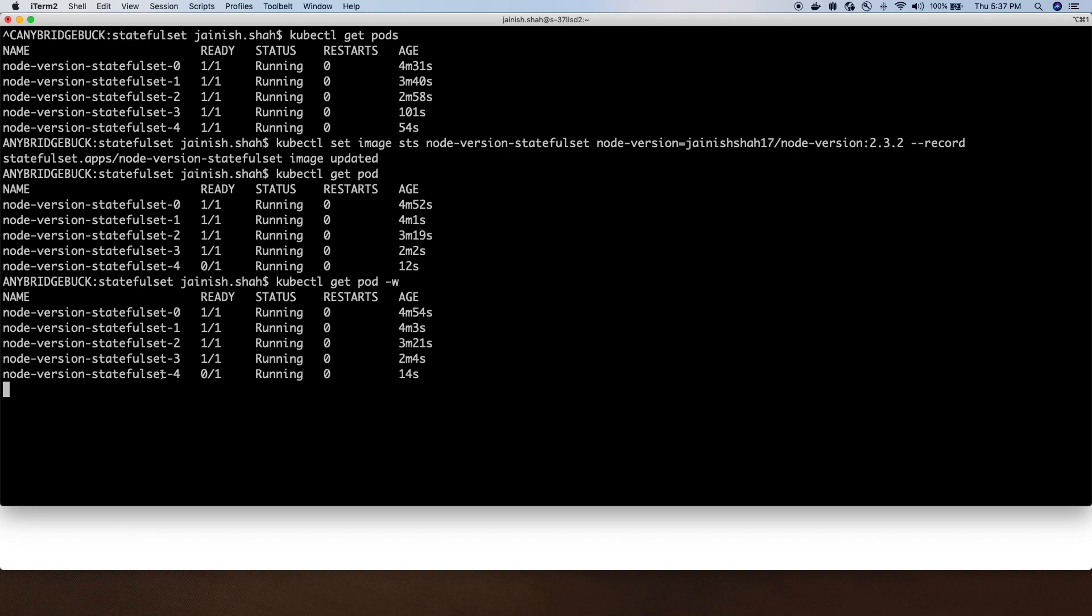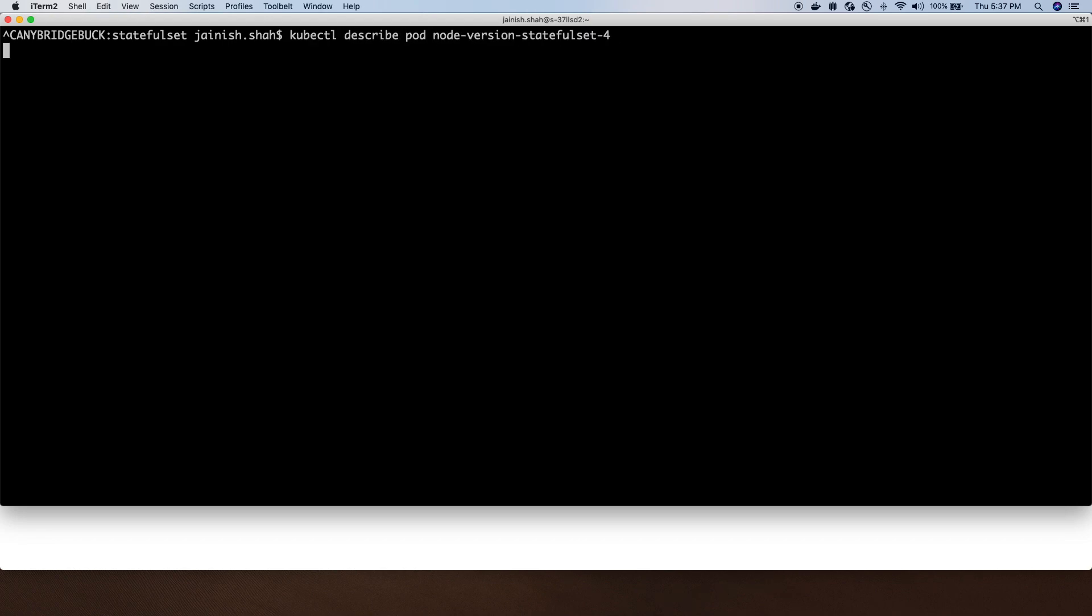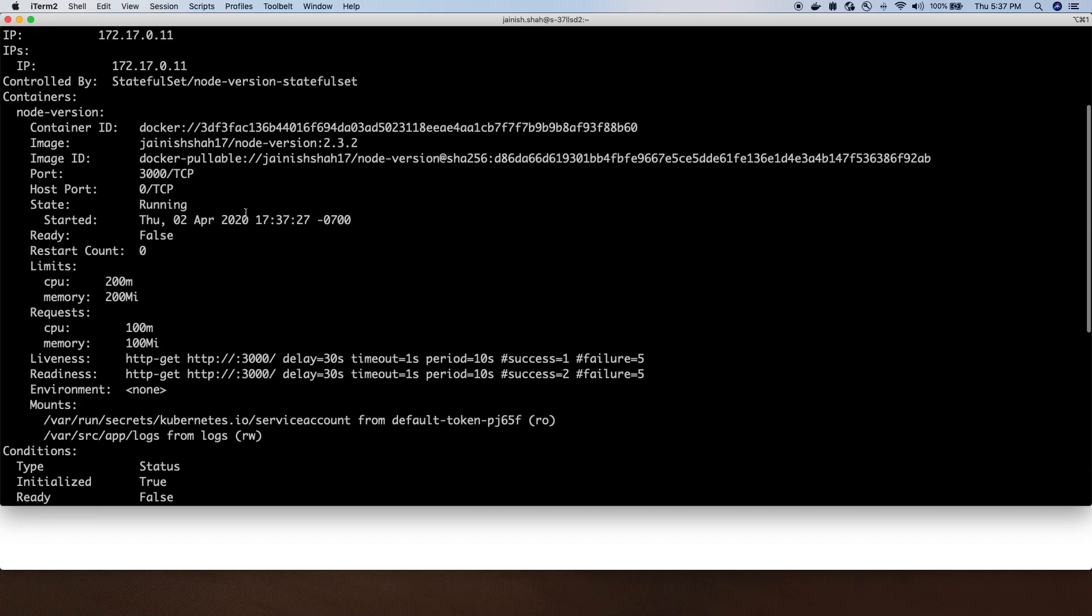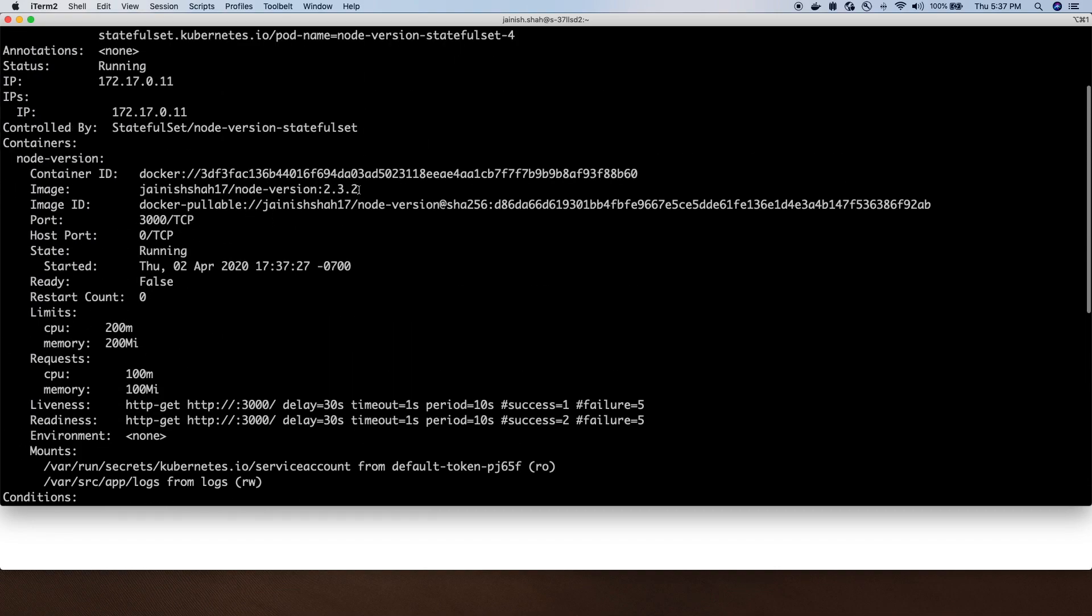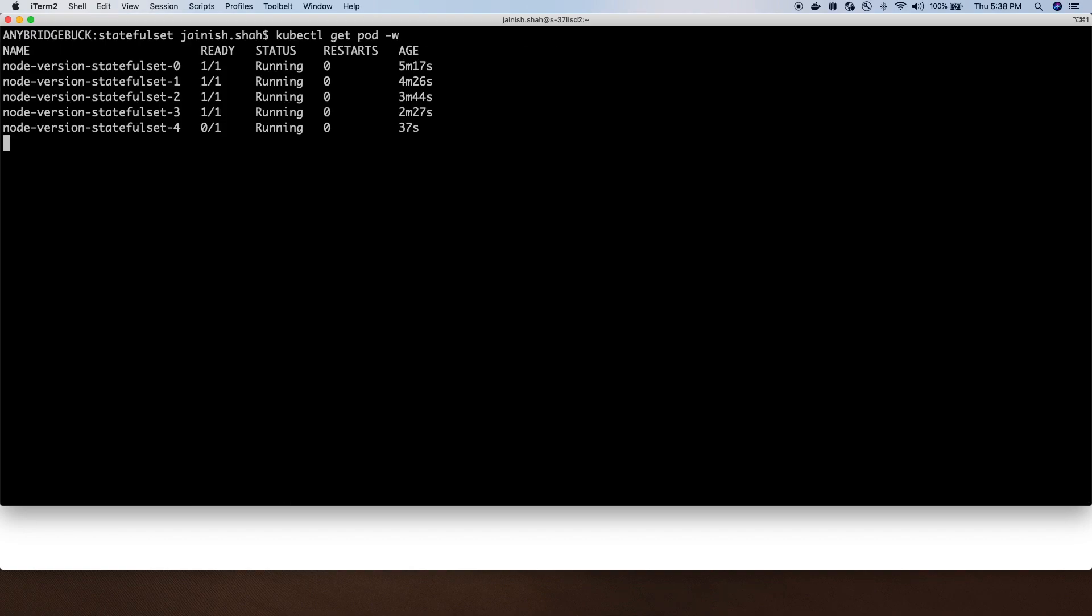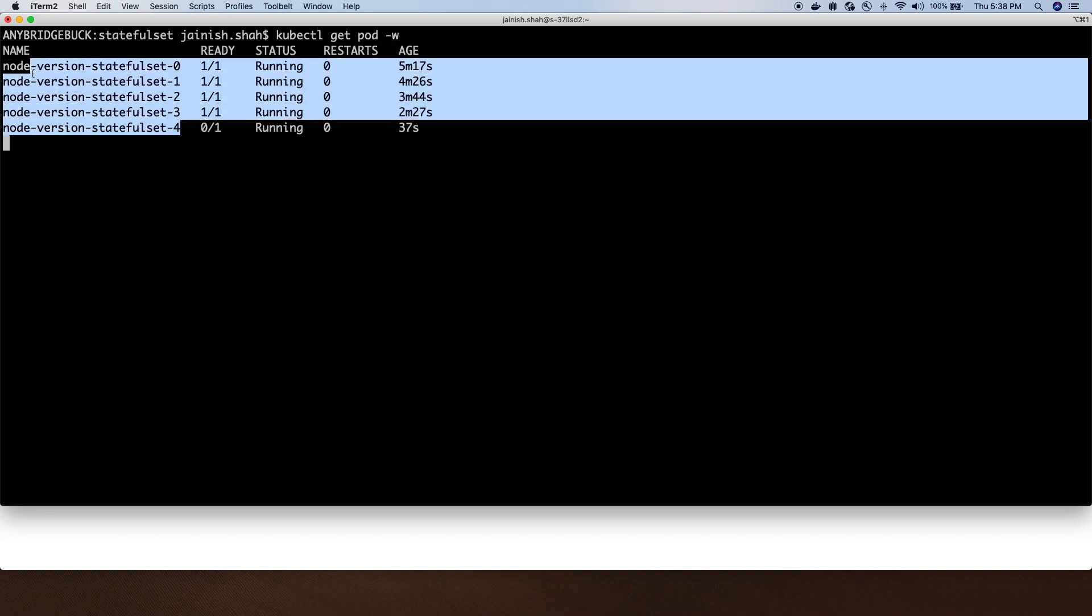If we describe this pod, you can see now it's running image version 2.3.2. It will do this in the same way, making sure the last created pod is upgraded, then the second last, going in reverse order till it replaces every pod with the new version of the image.